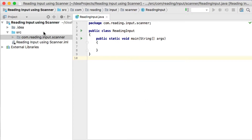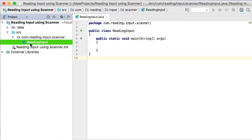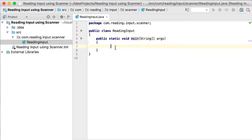What I've done so far is create a new project like we did in the previous videos. I've created in the source folder a package called com.reading.input.scanner and then I created a new Java class called ReadingInput. In that class I've created the main method, so basically nothing new.